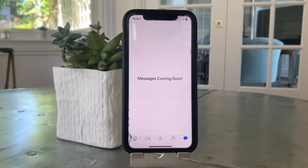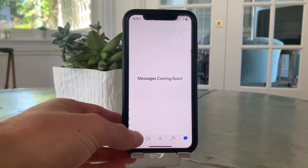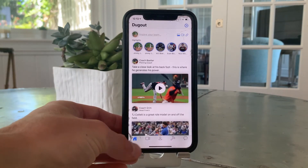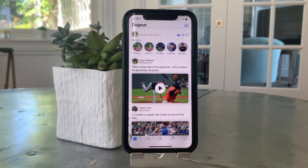The final tab is for messaging between coaches, players, parents, and administrators. Thanks again for checking out Dugout. We hope to see you again soon.